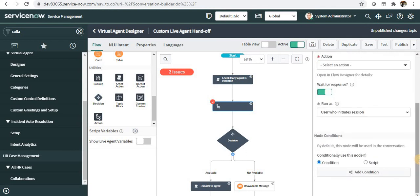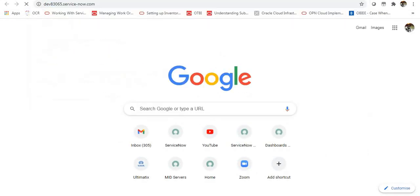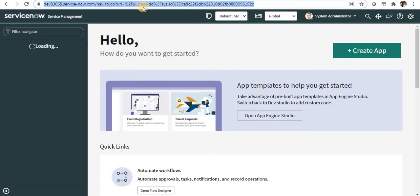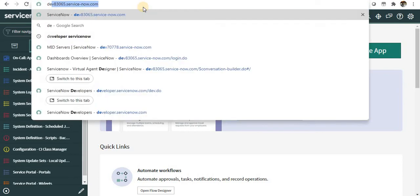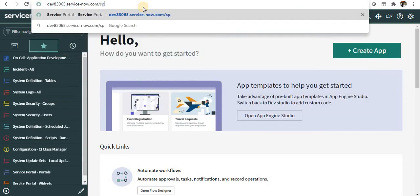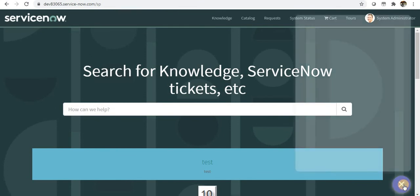If you go into the service portal, they have introduced a new icon. I'll just take you there. If you go into the chat.